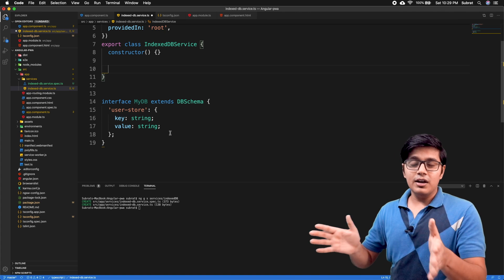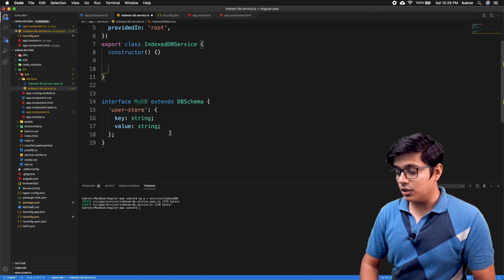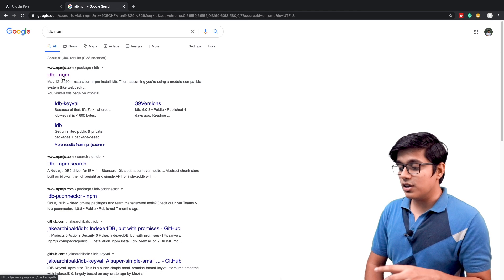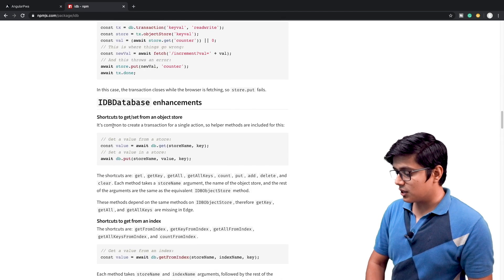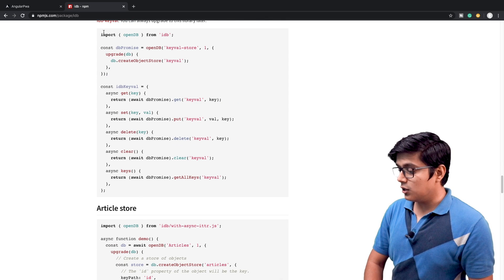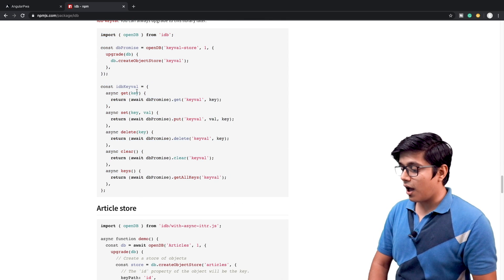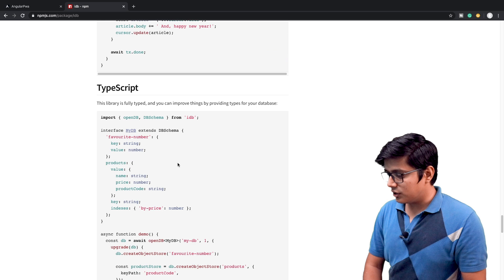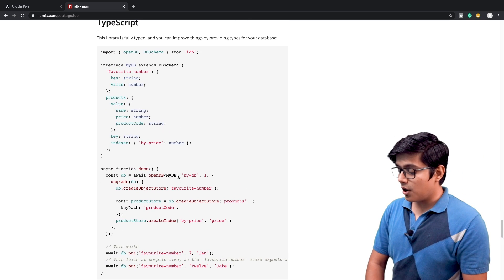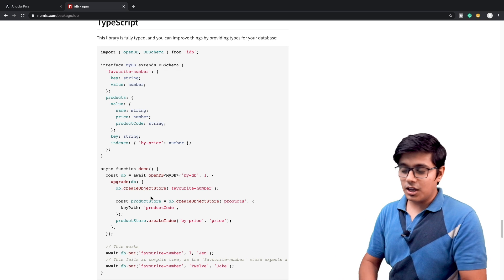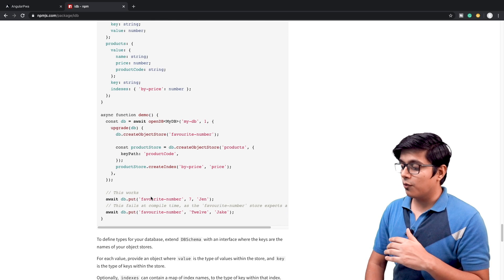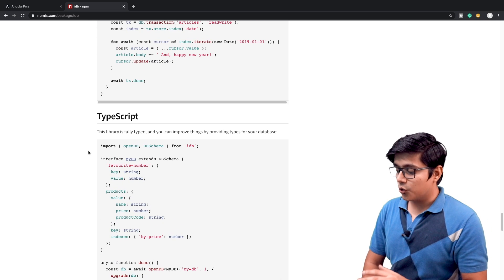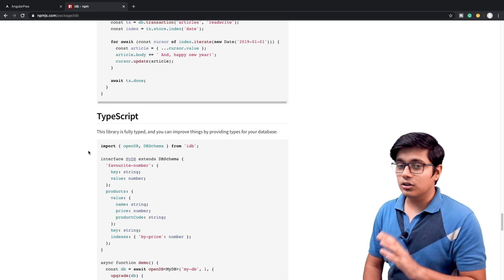To make this clearer, let's look at the npm package. It's pretty useful for JavaScript. You have operations like get, put, delete, clear, and getAll keys. In the TypeScript part, the best feature is you can specify types. For better usage, go through the package documentation to see how you can use it effectively with your project.